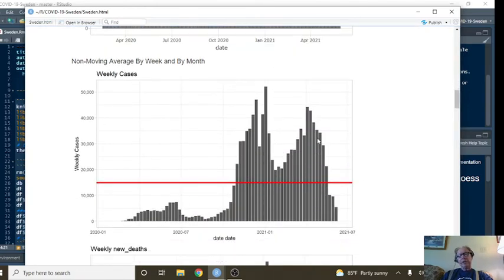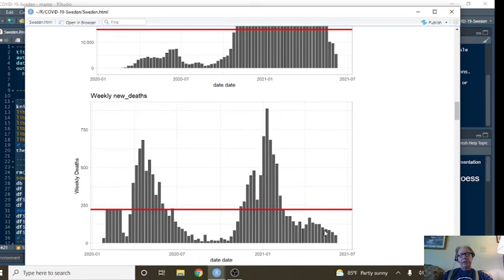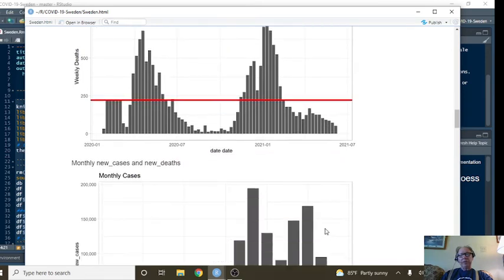Weekly cases. Look at this declining pattern in weekly cases. And the declining numbers in weekly deaths also.